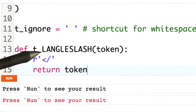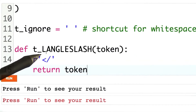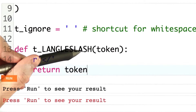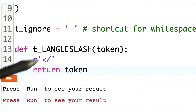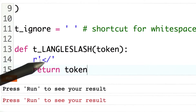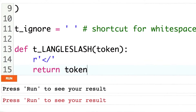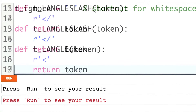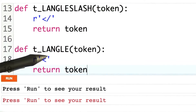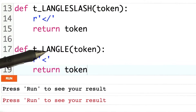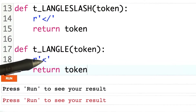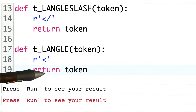Here's my first token definition rule — it's for left angle slash. Here's the regular expression that it matches, and we return the text unchanged. Here's another rule for the left angle bracket, the regular expression that it matches, and we return the text unchanged.